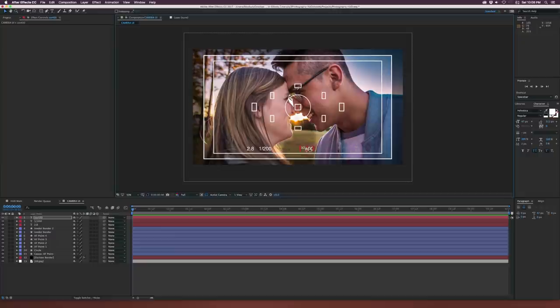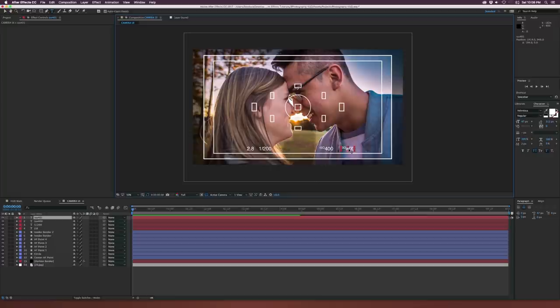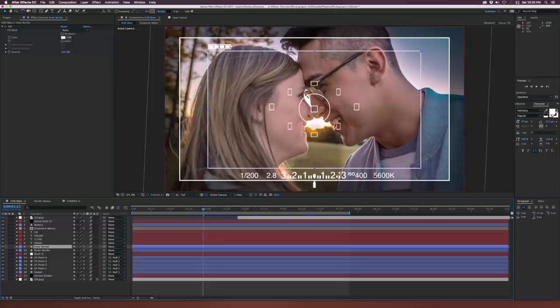Let's duplicate this once more and do color temperature — we'll set it to 5600 Kelvin. Turn off superscript by just deselecting it and there we have it. Now we're going to create this exposure meter and it's really easy to do.